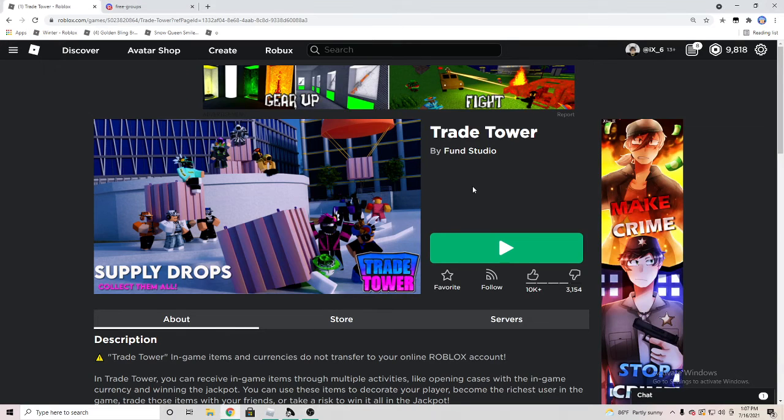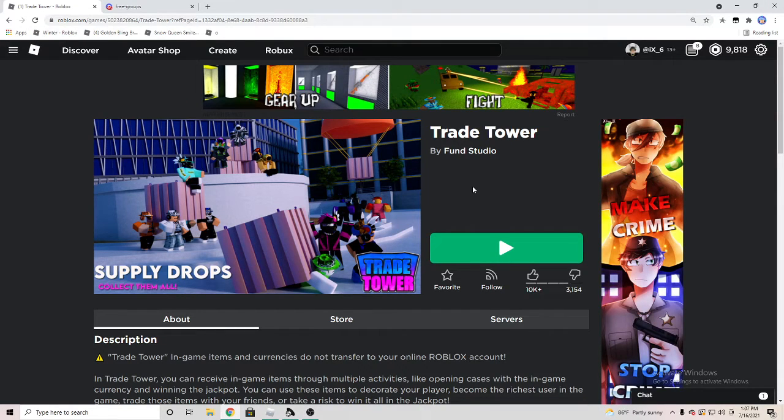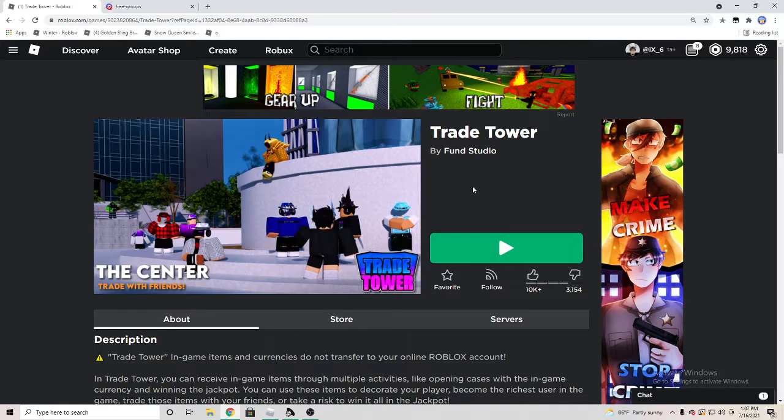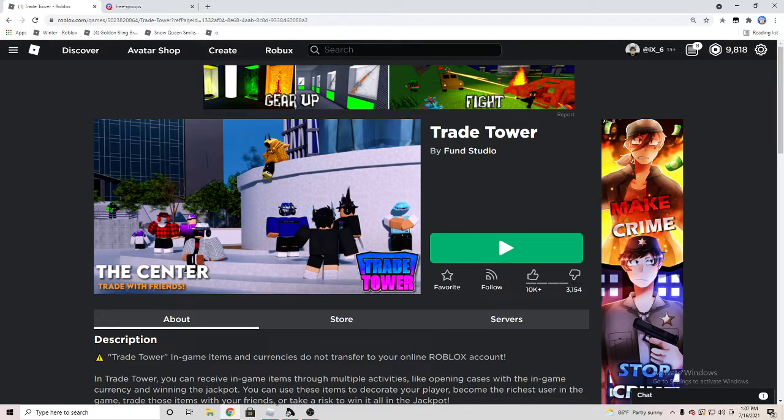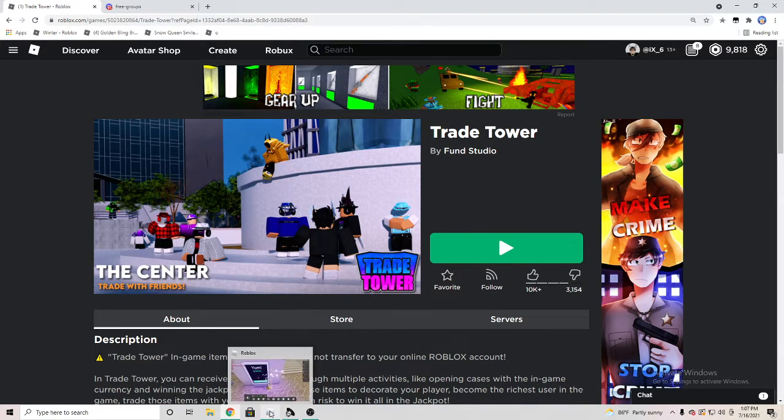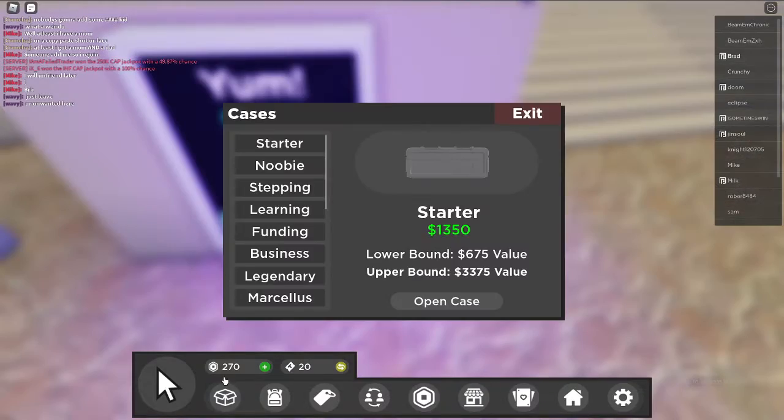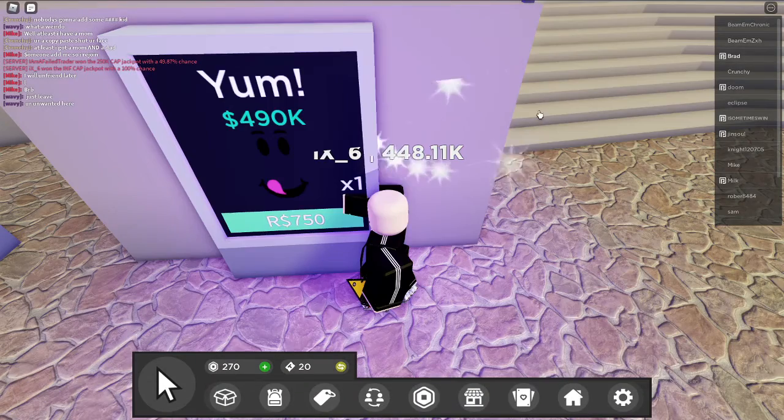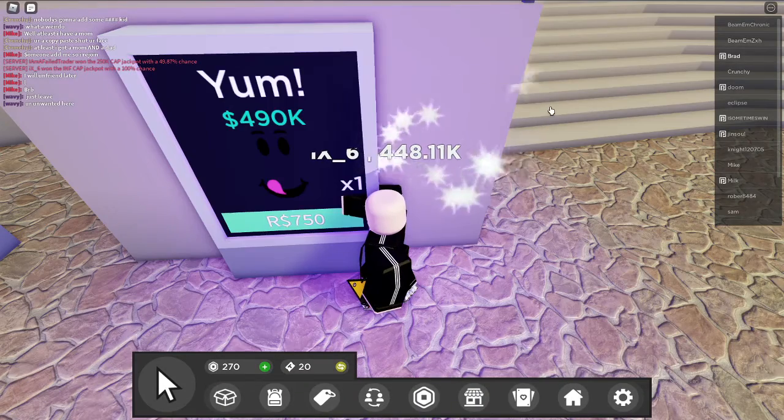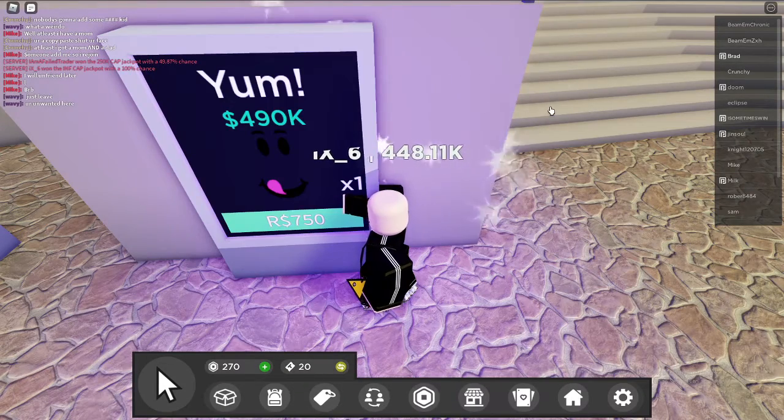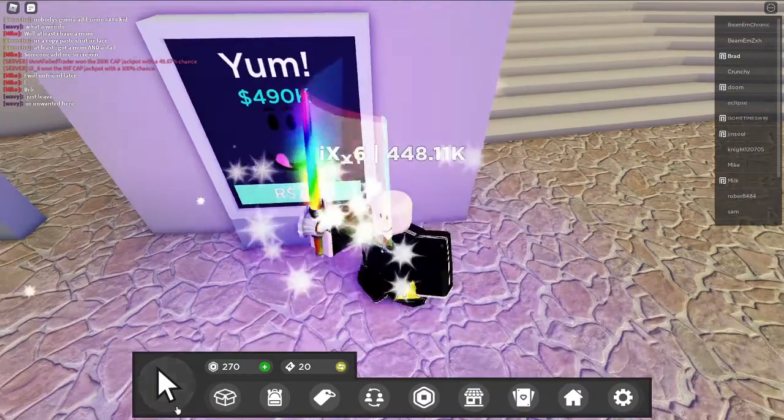Hey, what's going on guys, welcome back to the video on the Brad Games channel. Today I want to tell you guys if you should buy the Big Bucks game pass/case inside of Trade Tower.